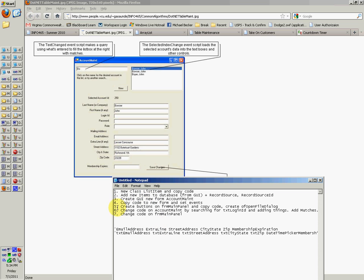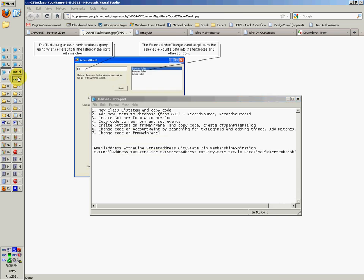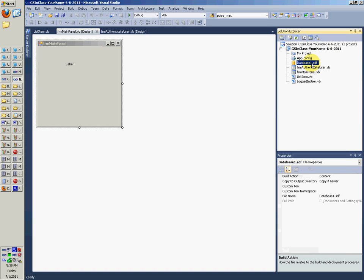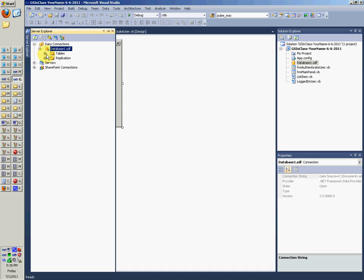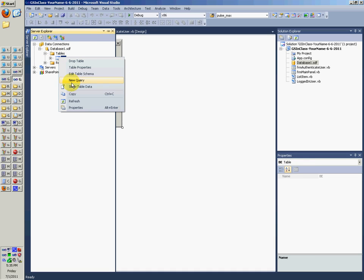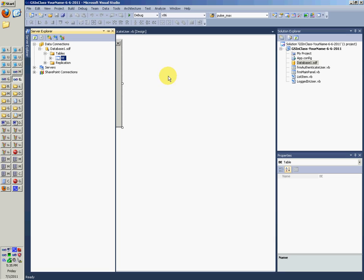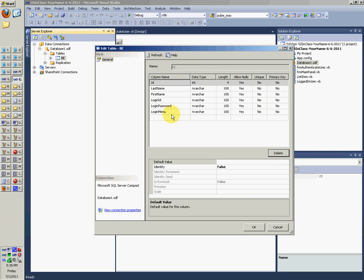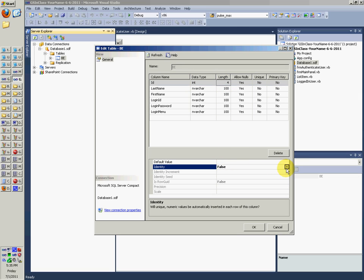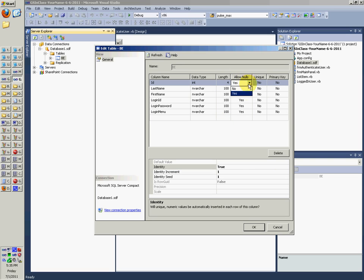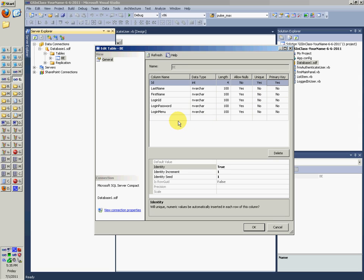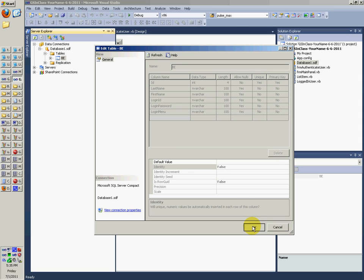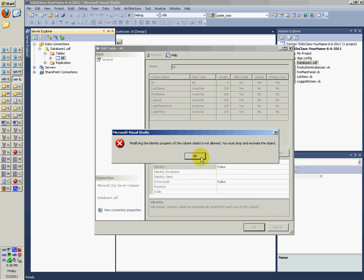So we're going to add these new items to the database. Go to your database, double click database one. Go to your tables, edit table schema. First time through, we only put in these things. Oops, we've got to change this to true. Change ID to true, make sure that's true. Allow nulls, say don't allow nulls, have it be unique and have it be primary key.